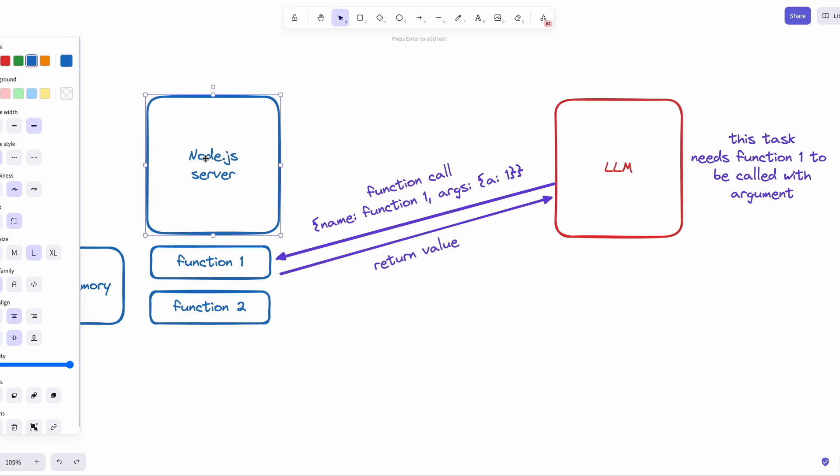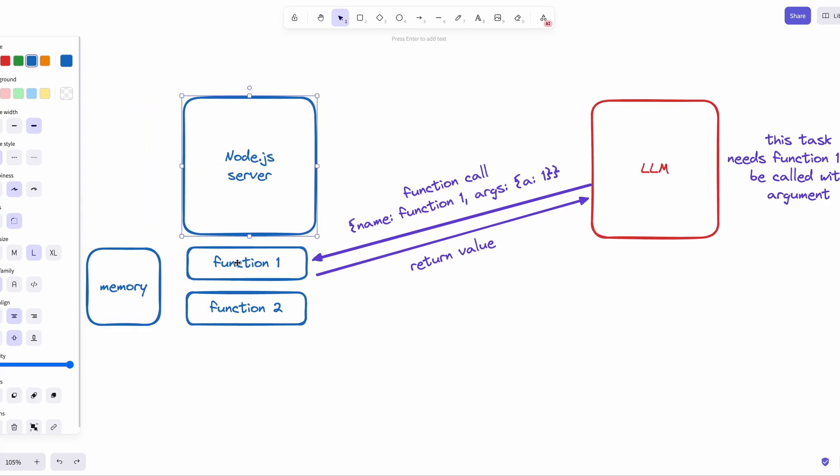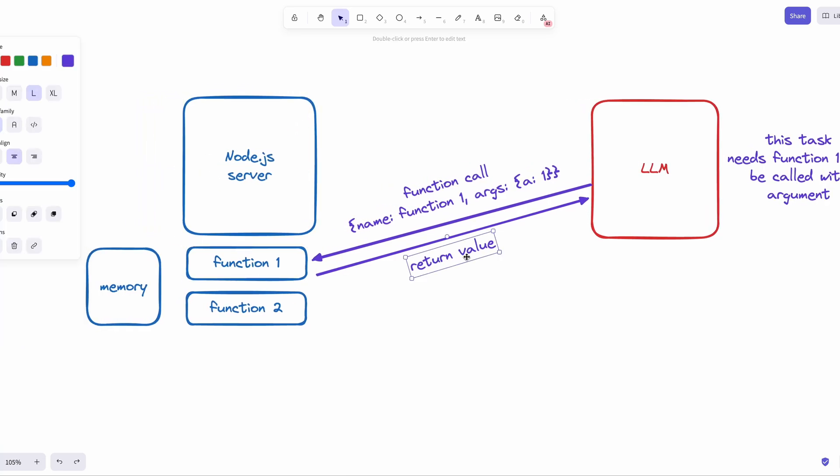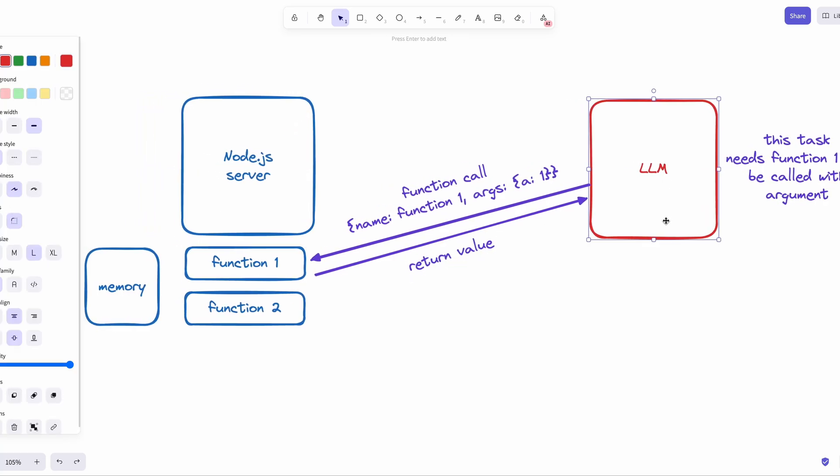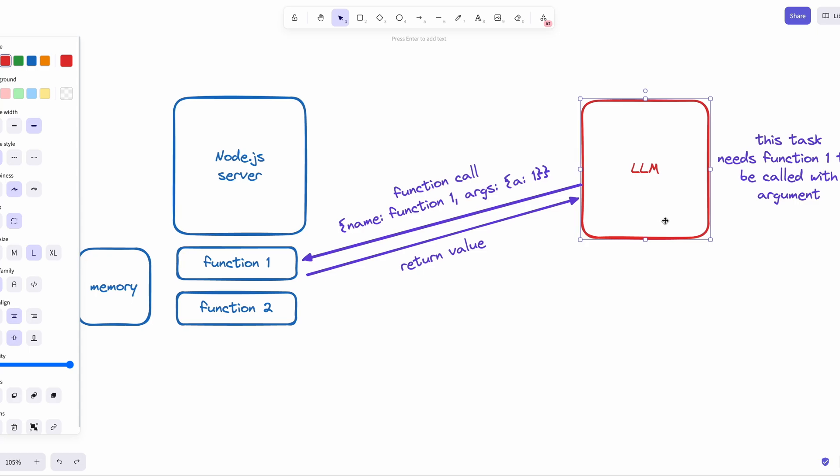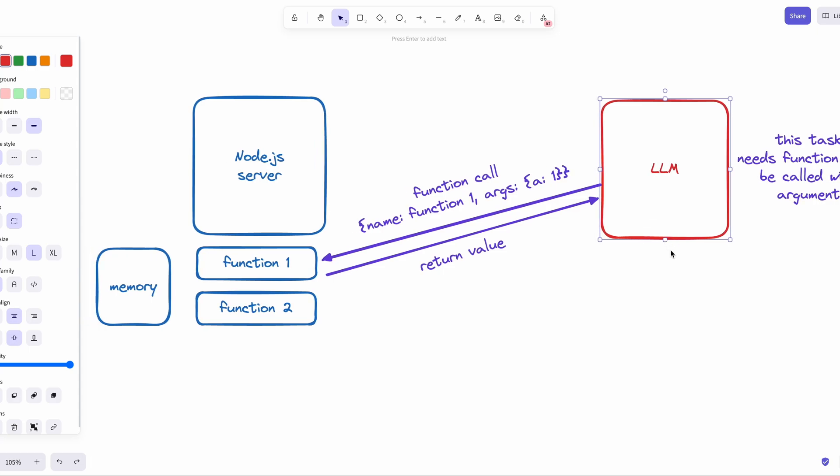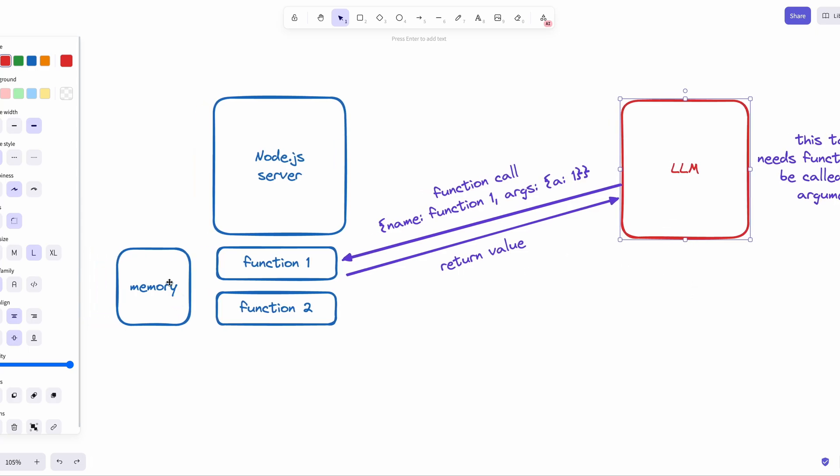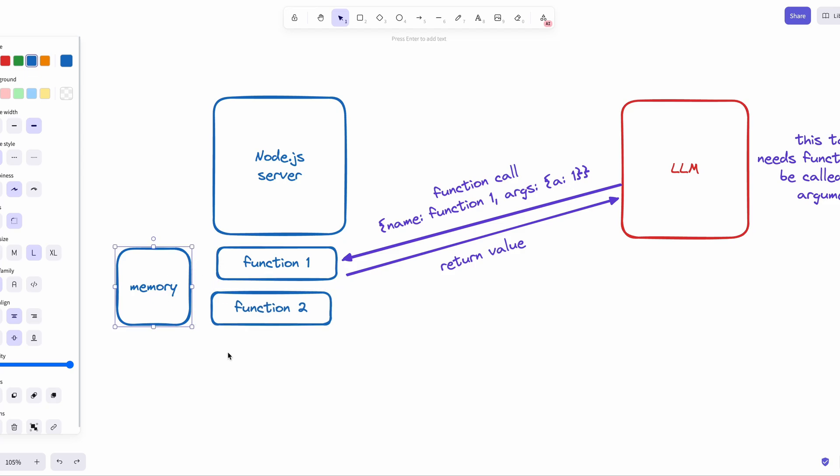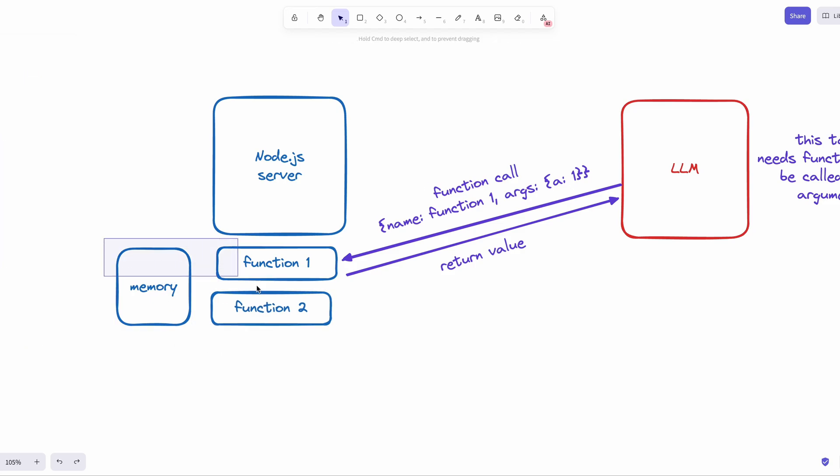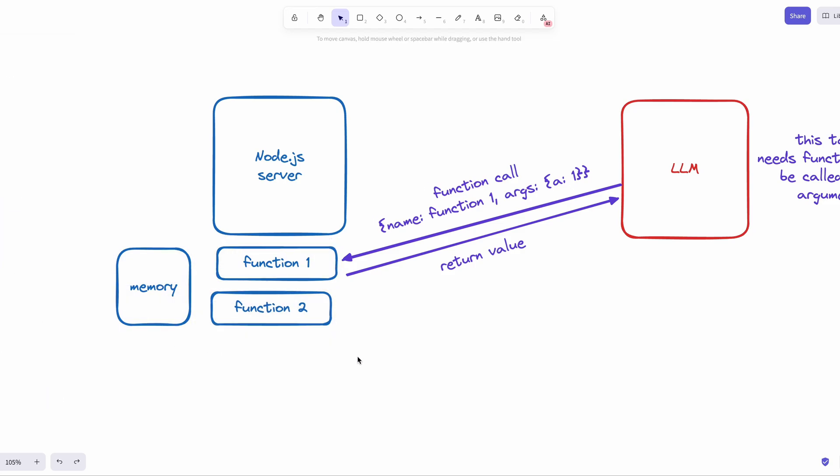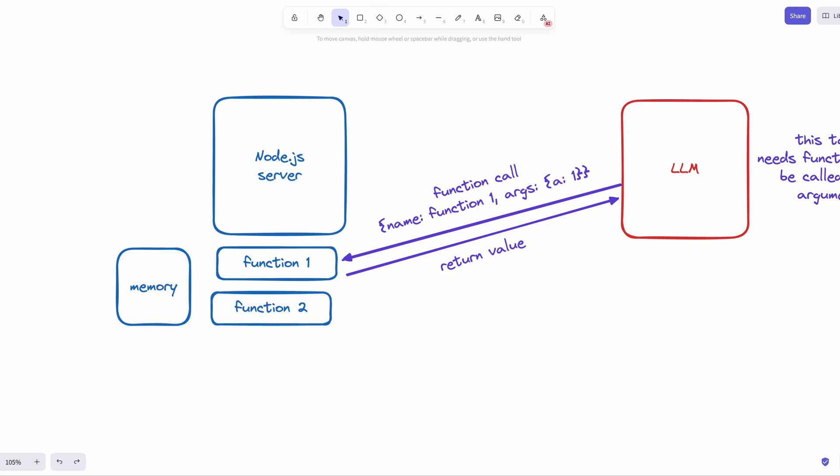And these functions run on our server and return the output of the function callback back to LLM. And using this output, it will either go forward to call the next function or give us a text answer. Also, these functions could technically have access to all the resources that our servers have access to.